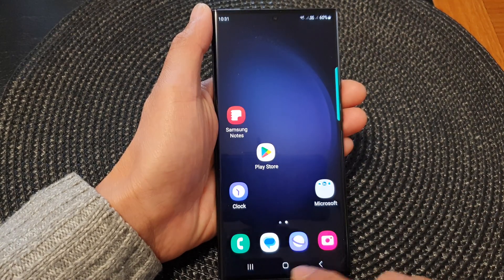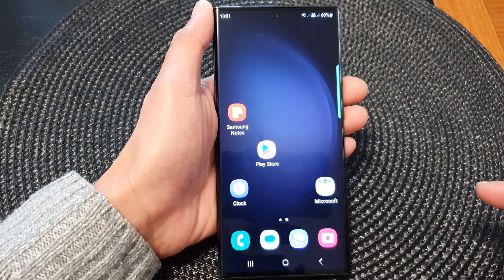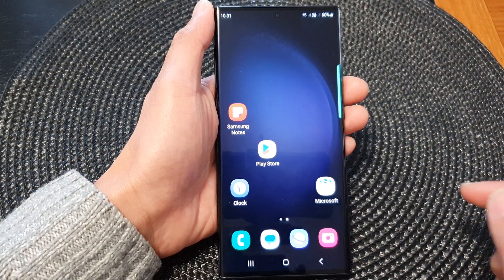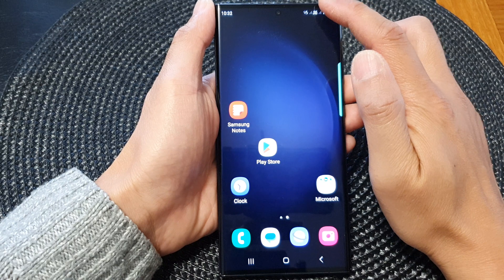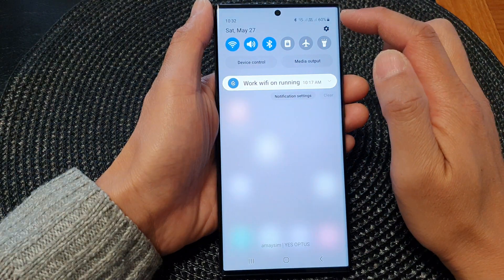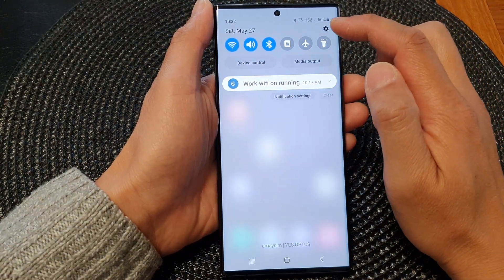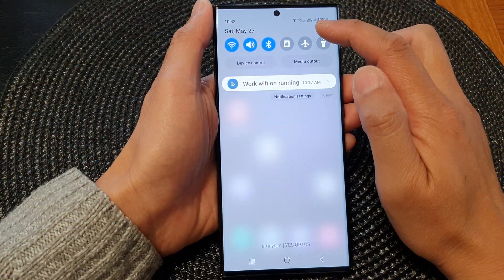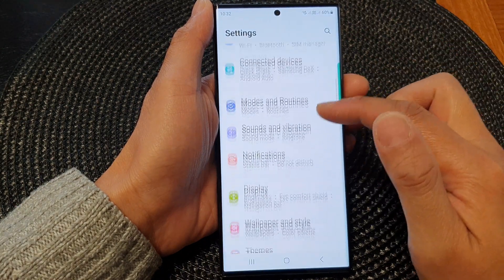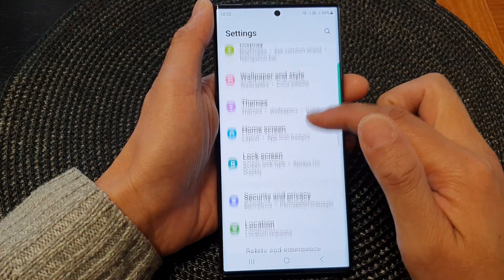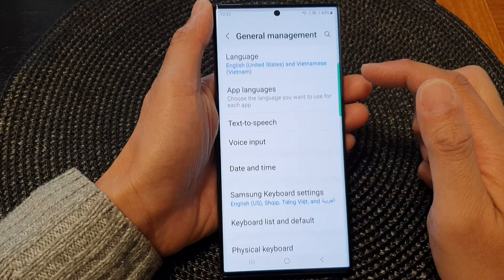First, tap on the home button to go back to the home screen. From the home screen, swipe down at the top to open up quick settings. In quick settings, tap on the settings icon, then scroll down and tap on general management.